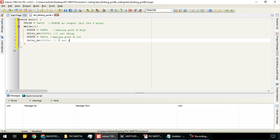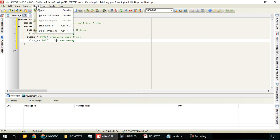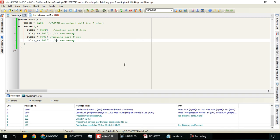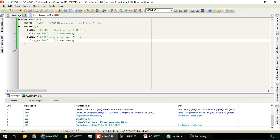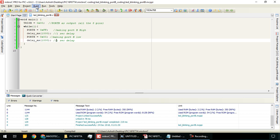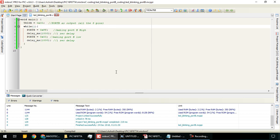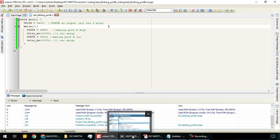It will ask for saving the code - check the folder where you're saving and click save. You will see it compiled successfully. Now after you have finished compiling the code, go to Proteus.